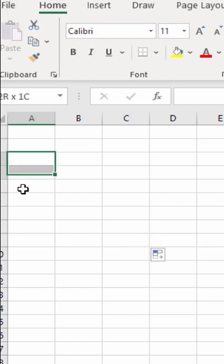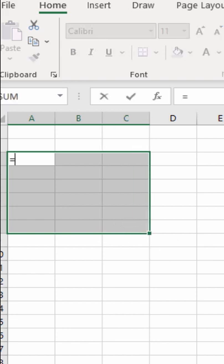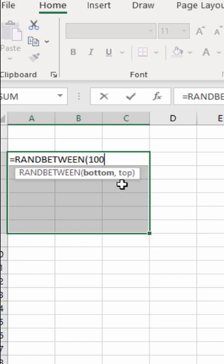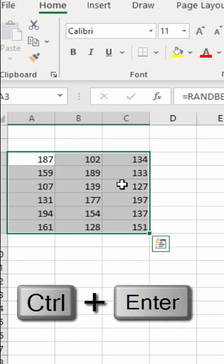How to insert random numbers within a specific range. Use the RANDBETWEEN function and provide the smallest and biggest values — for example, smallest value 100 and biggest value 200. Use Ctrl+Enter to copy the formula into all selected cells, and you can see these are all random numbers between 100 and 200.